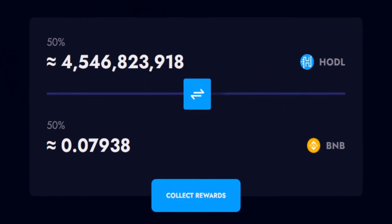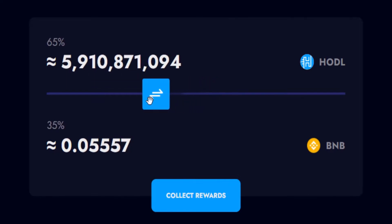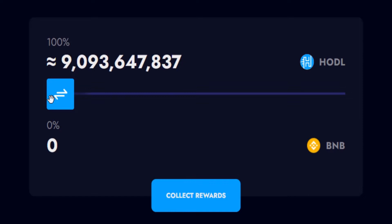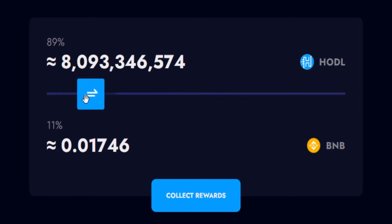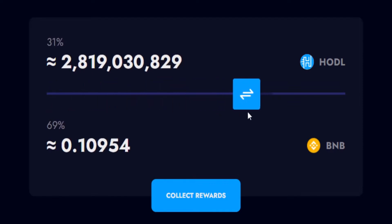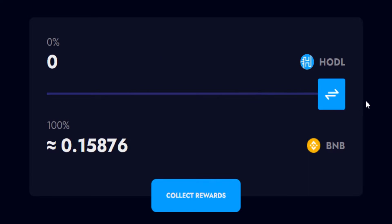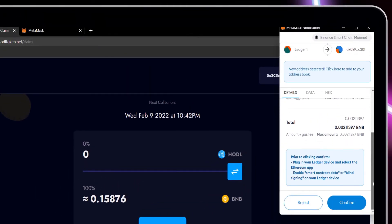The HODL Rewards Claims slider is default set at 50% HODL Reinvest and 50% BNB Rewards. Moving the slider to the left will increase the amount of HODL you wish to reinvest, but in this tutorial we will be claiming 100% BNB Rewards. Select Collect Rewards. You will be prompted by your MetaMask browser extension.